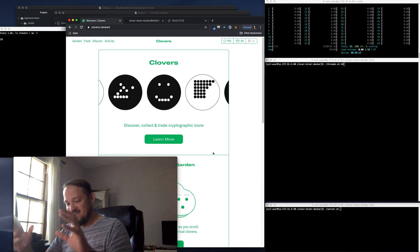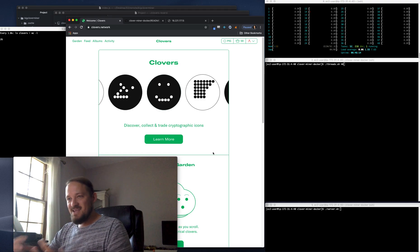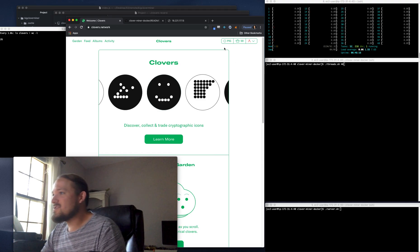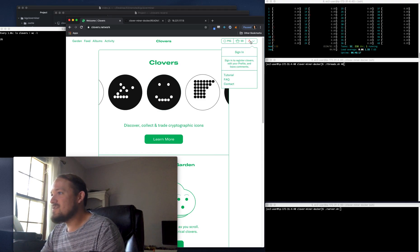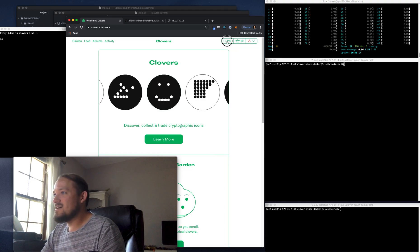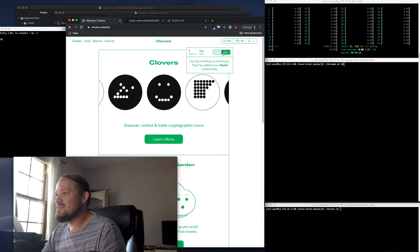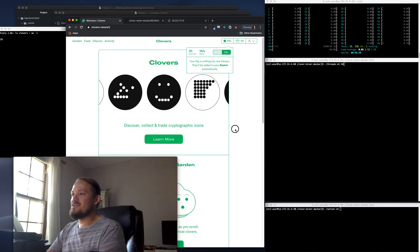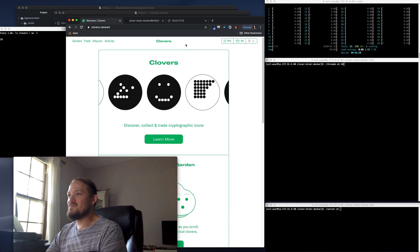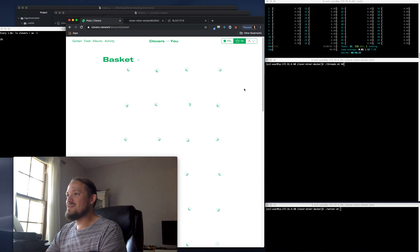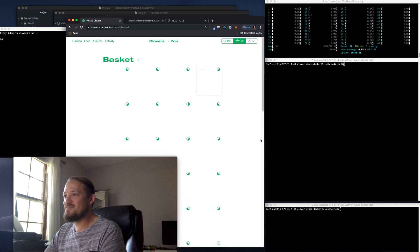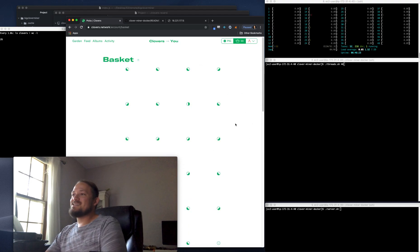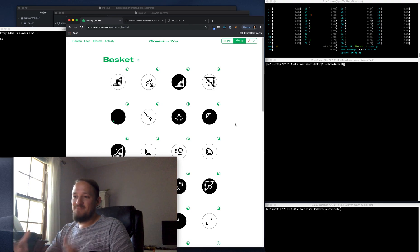But basically, you can mine these things. If you turn on your truffle, your clover pig, it's going to sit there and try to mine these.